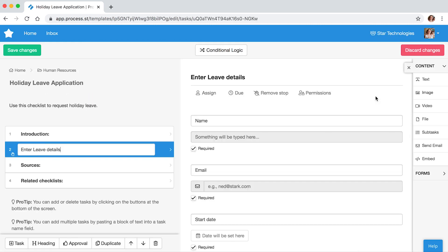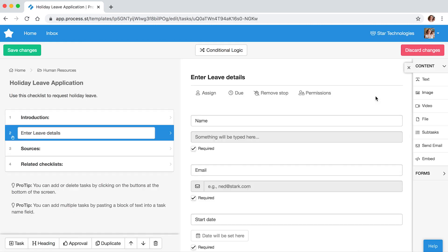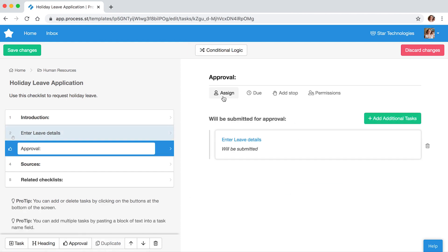Navigate to the task in which team members enter the work that needs your approval. Then, at the bottom of the menu, click the Approval button to add an approval task.